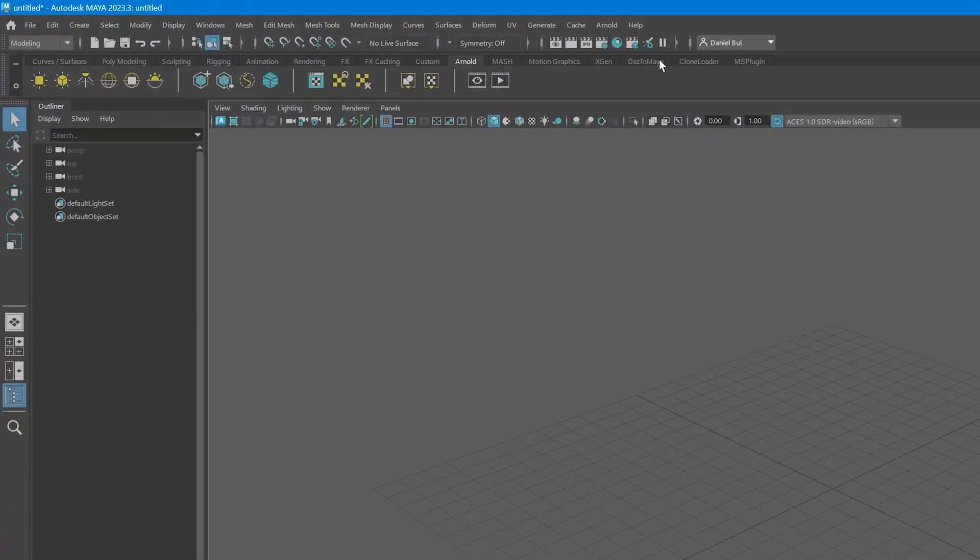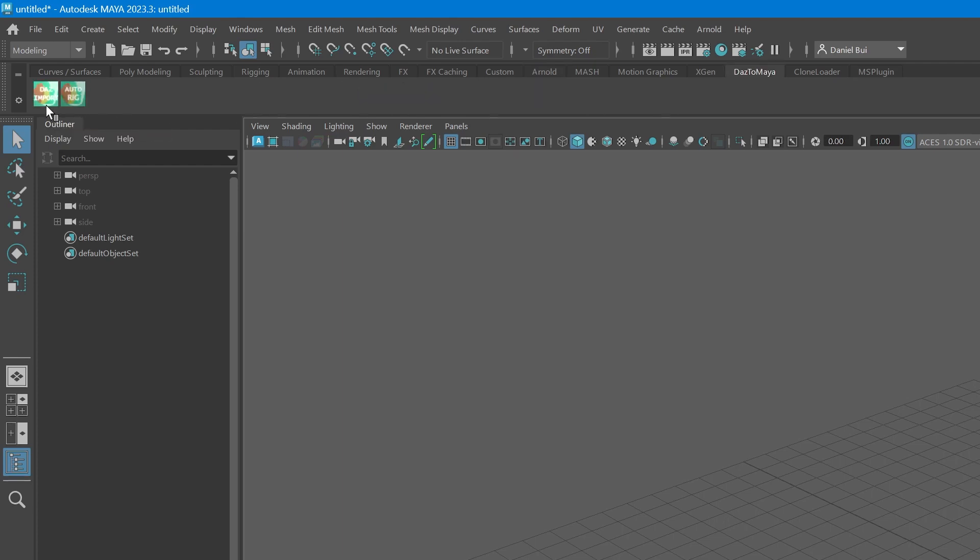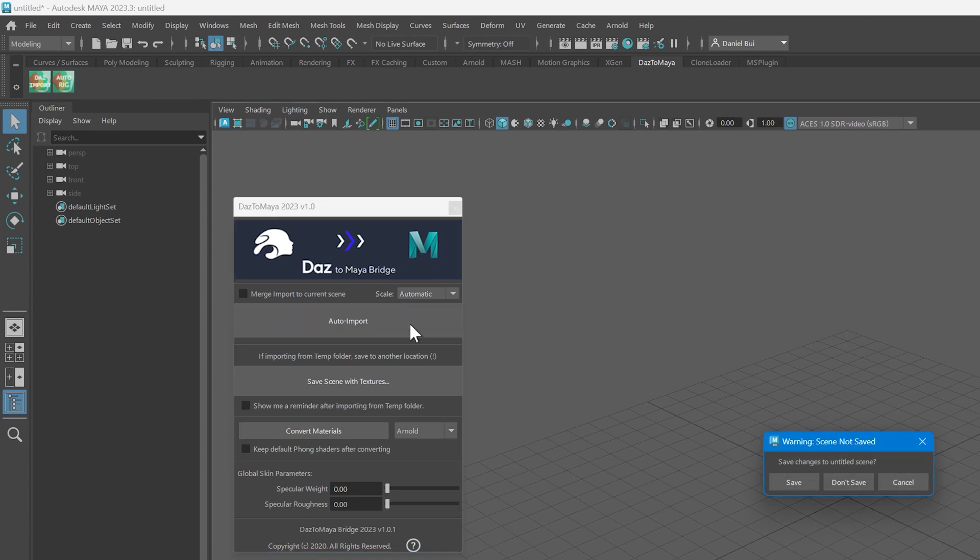From Maya, click the Daz Import icon from the DazTamaya tool shelf to open the DazTamaya bridge dialog window. Select Auto Import. Now wait for the process to complete and your Daz figure will appear in your scene.